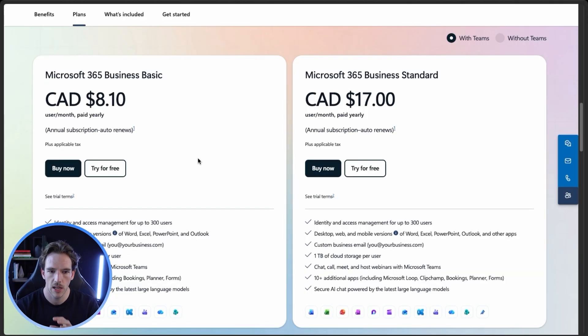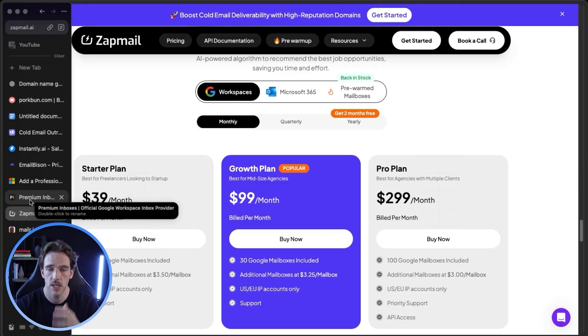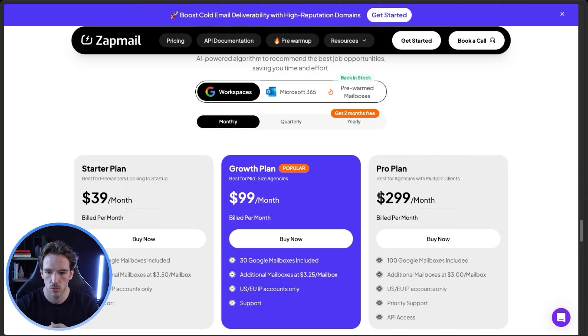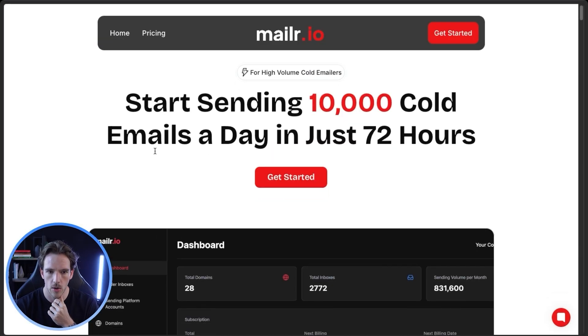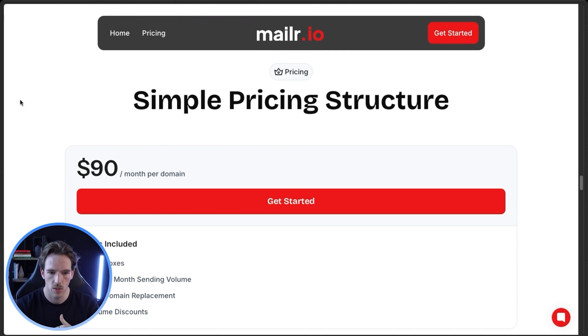Lastly, you'll want to buy your email accounts. If you purchase from a typical Microsoft or Google provider, you're paying roughly $8 per inbox. But with alternatives like Premium Inboxes, you'll be closer to $3.50 — less than half the price. We're currently using Zapmail, which is $300 per 100 mailboxes, so $3 per inbox — even a little cheaper. There's also Mailer for Microsoft/Outlook accounts. These end up being around $90 per domain per month. The nice thing with these resellers is they automatically take care of all the DKIM, DMARC, and SPF records, and automatically add the sending accounts into your sequencer.